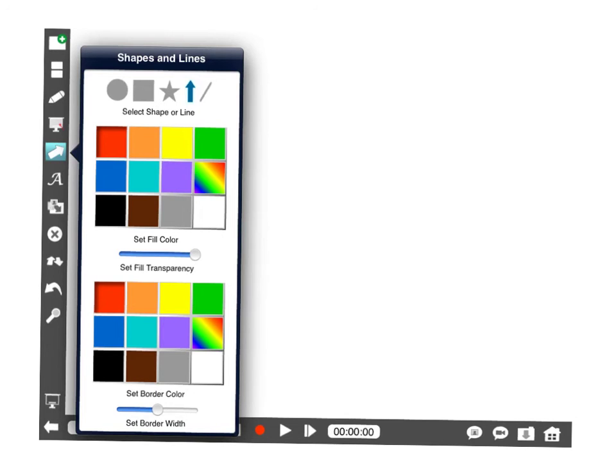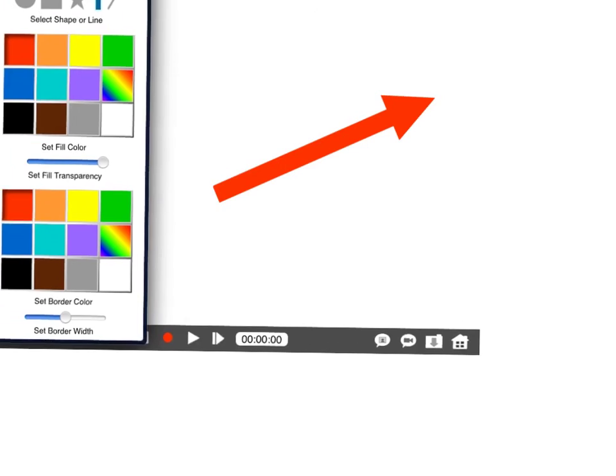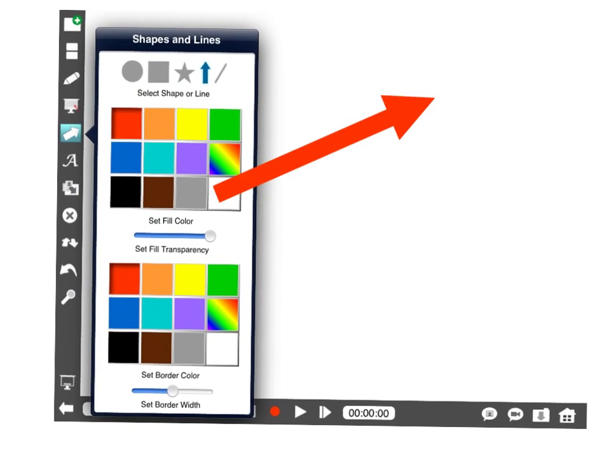Different shapes and lines that you can draw. I'll go ahead and grab one here draw an arrow. Oops move the picture around the screen. Again different colors, different fills, border colors, a lot of options in here.